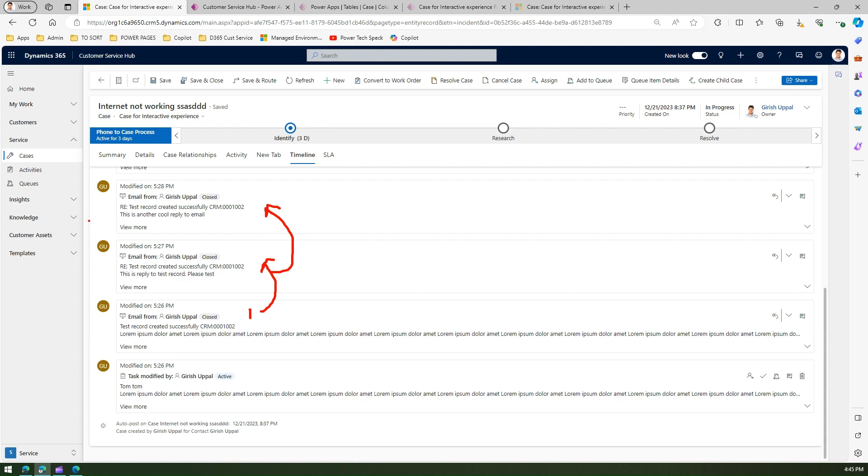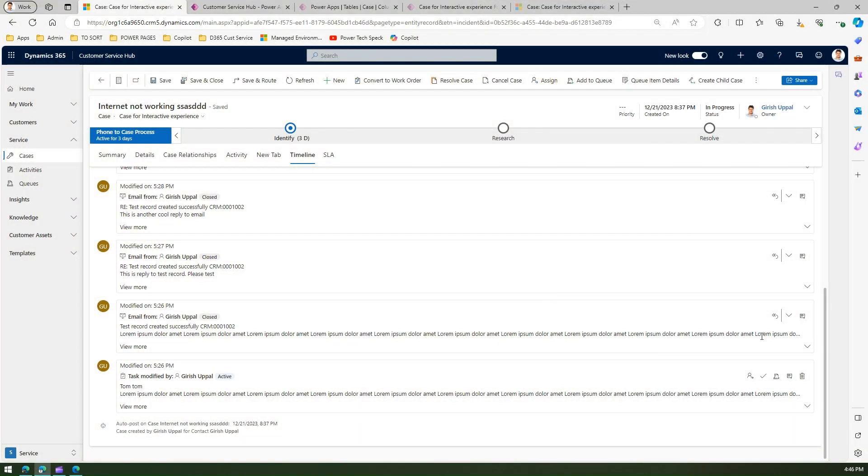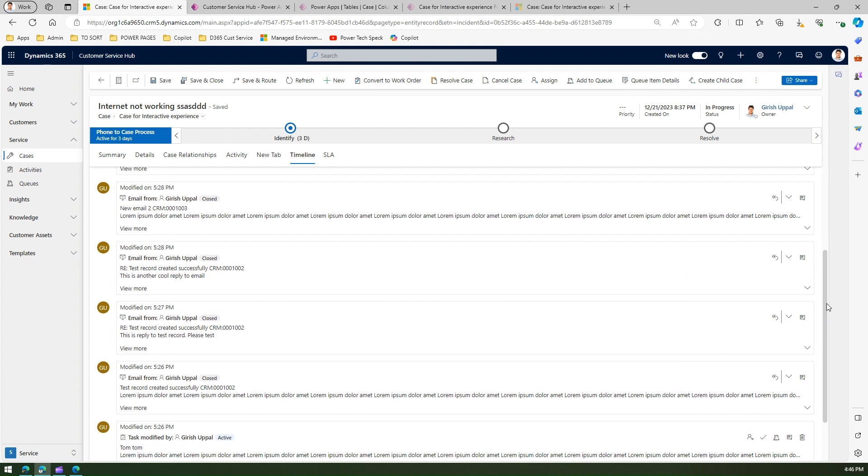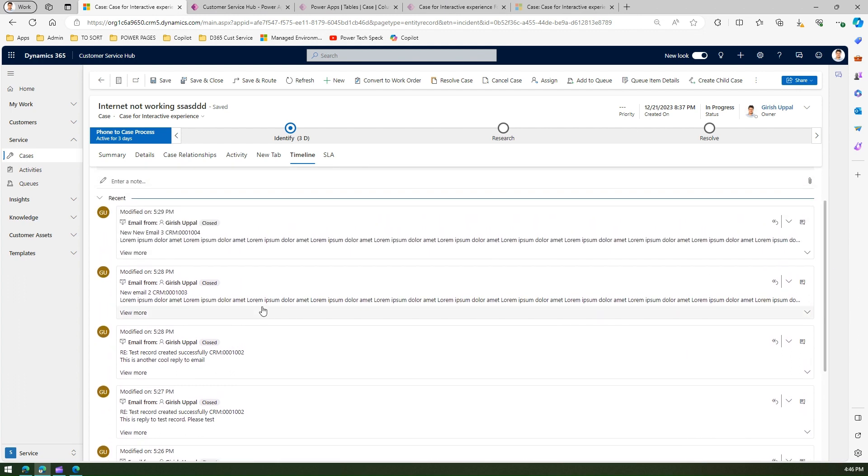If you see the other two emails, this is the second email and this is a third email. These are independent emails, not part of any replies. Now if you want to view the email from a conversational perspective, then what you can do is...